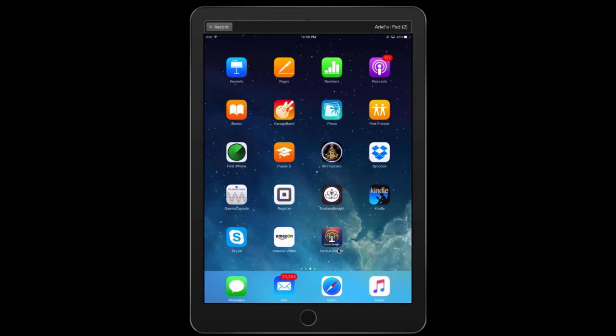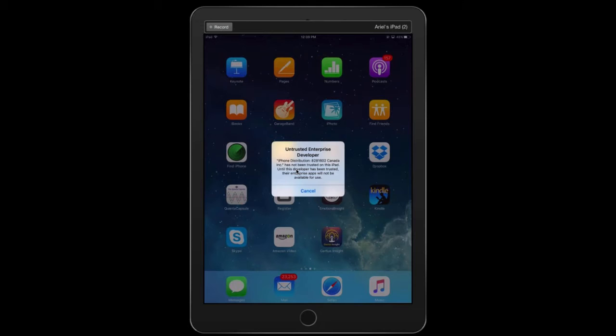Now, when you tap on the icon, it'll say that it's an untrusted enterprise developer. And that simply means that we're not available in the iTunes store, so we need to go through a couple of extra steps.